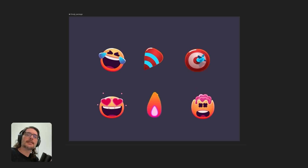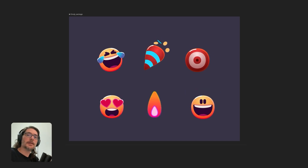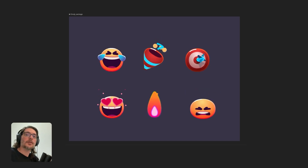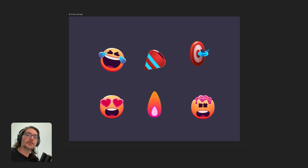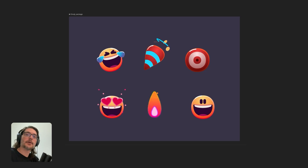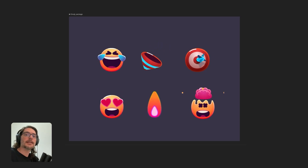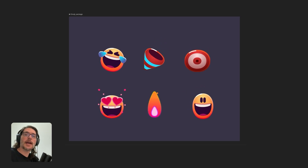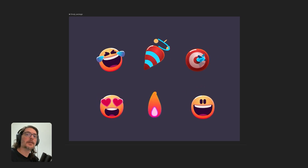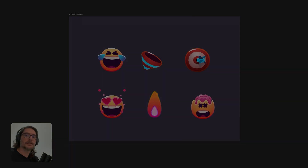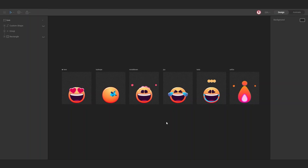Hi everyone, I'm JC and in this video I'm going to show you how you can use nested artboard to create a set of icons or emojis like this. This is the file of rave emojis.